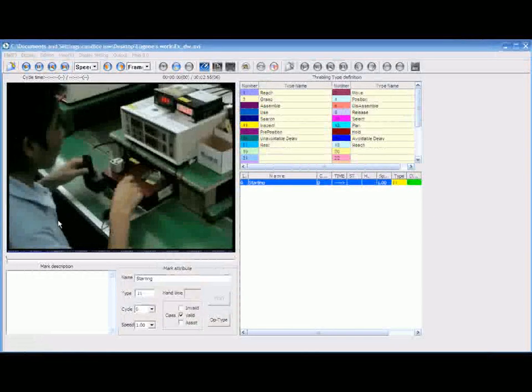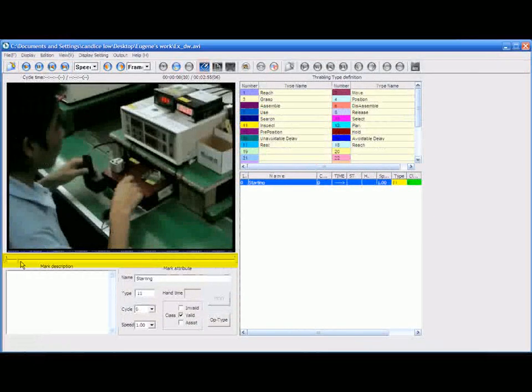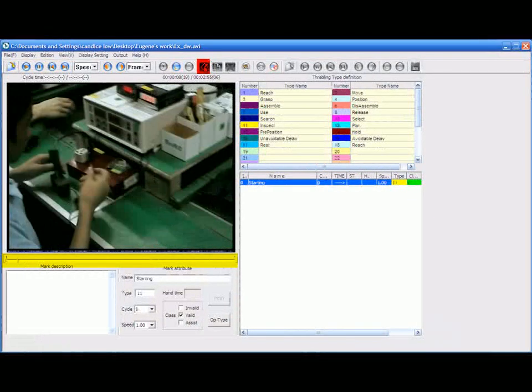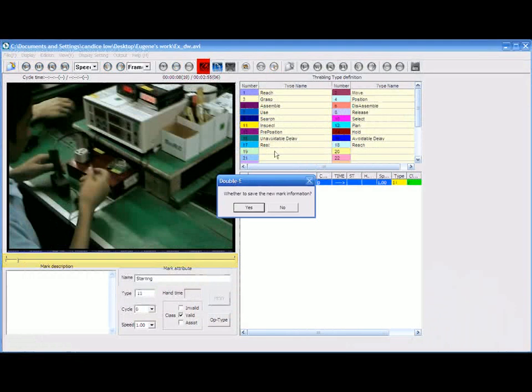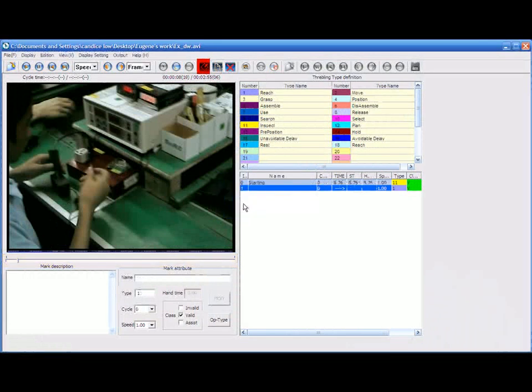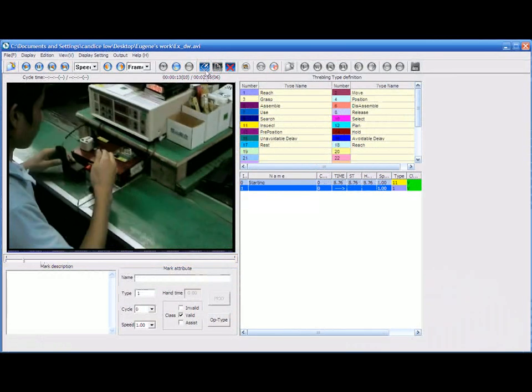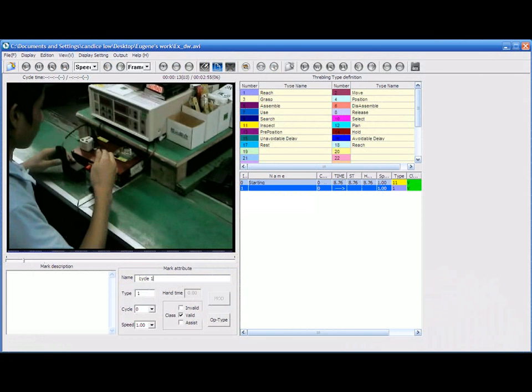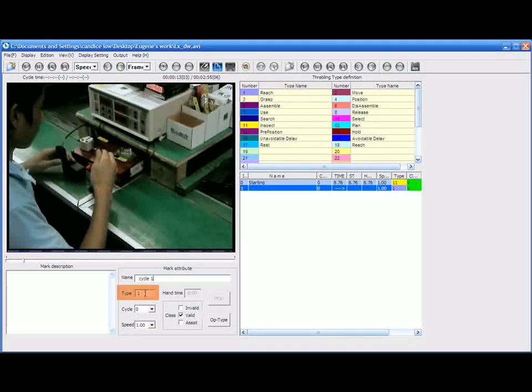Once the location is determined, mark the position by clicking on the mark the current position. Go to the mark attribute and type down the description name that you want it to name as. After naming it, change the type that is best suited for the job scope according to the trembling type definition.